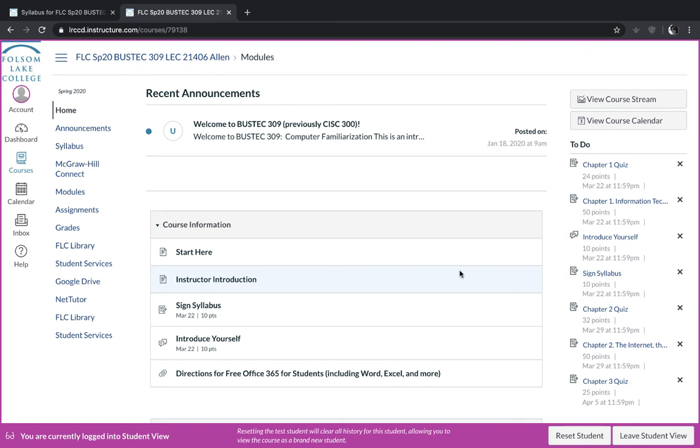Welcome to BizTech 309. My name is Stephanie Allen and I will be your instructor this term. When you log into Canvas, this is the screen that you will see.